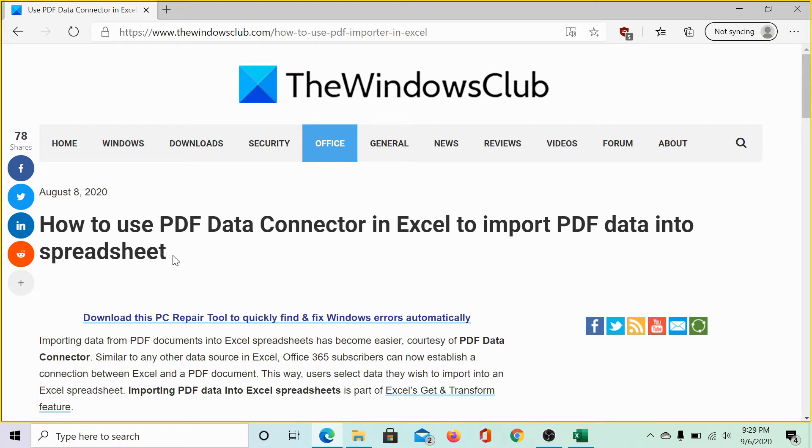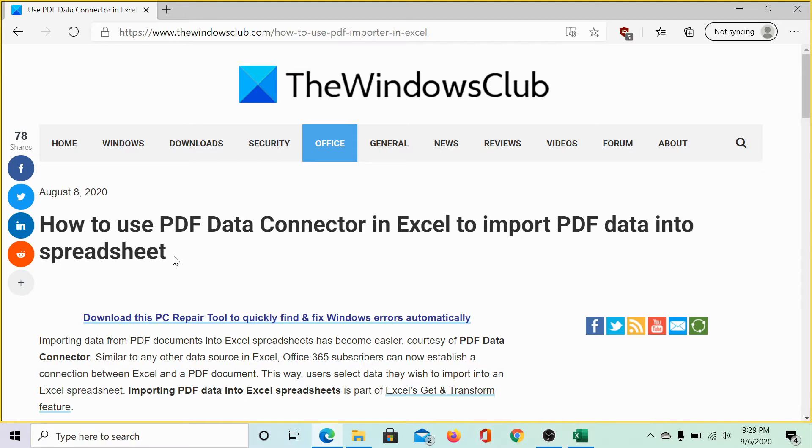This feature is only available in Office version 2016 and further. The same has been explained in this article on the Windows Club. We would be sharing the link in the description section.